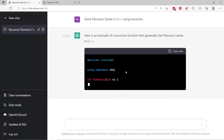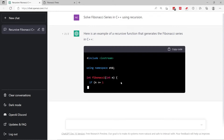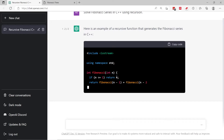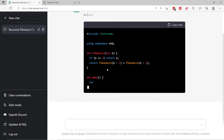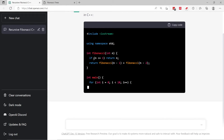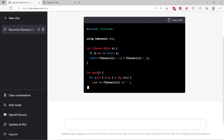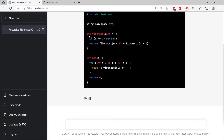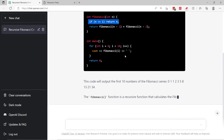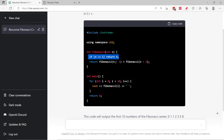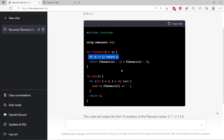Previously we had a function called Fibonacci, and it was a bit different — we had if n equals 1, return n, and then if n equals 0, return n. But now it's simply saying if n is less than or equal to 1, return n.